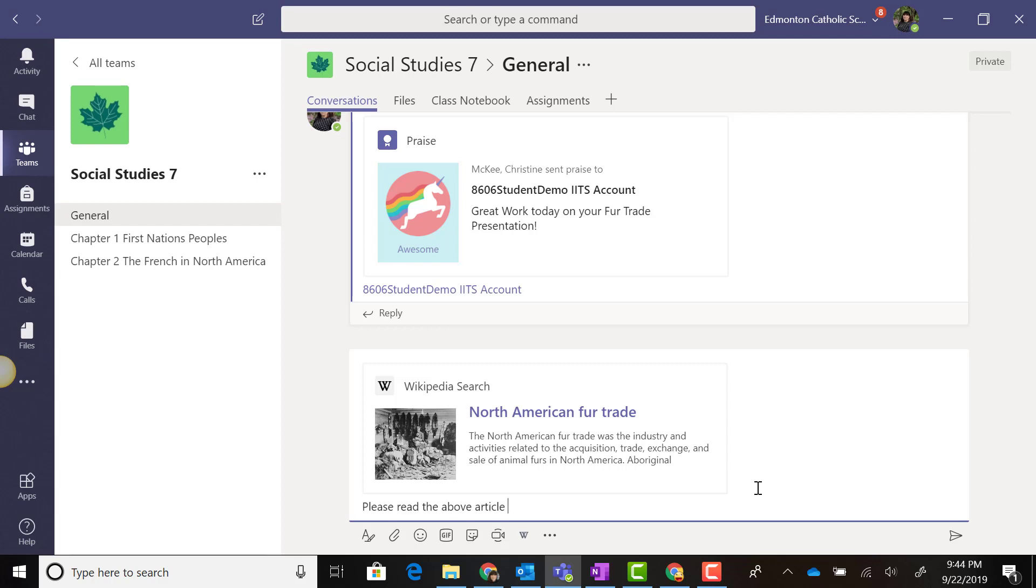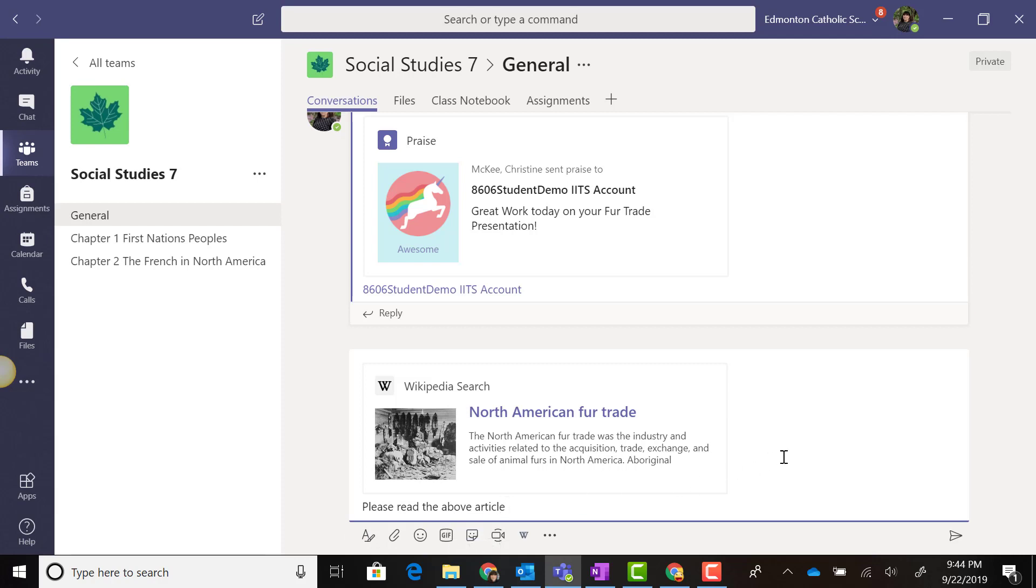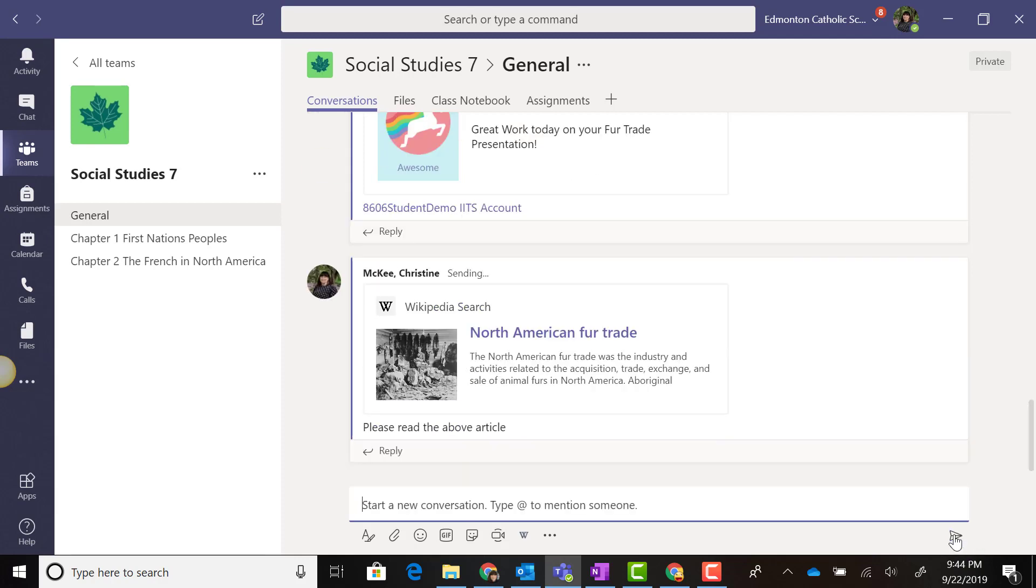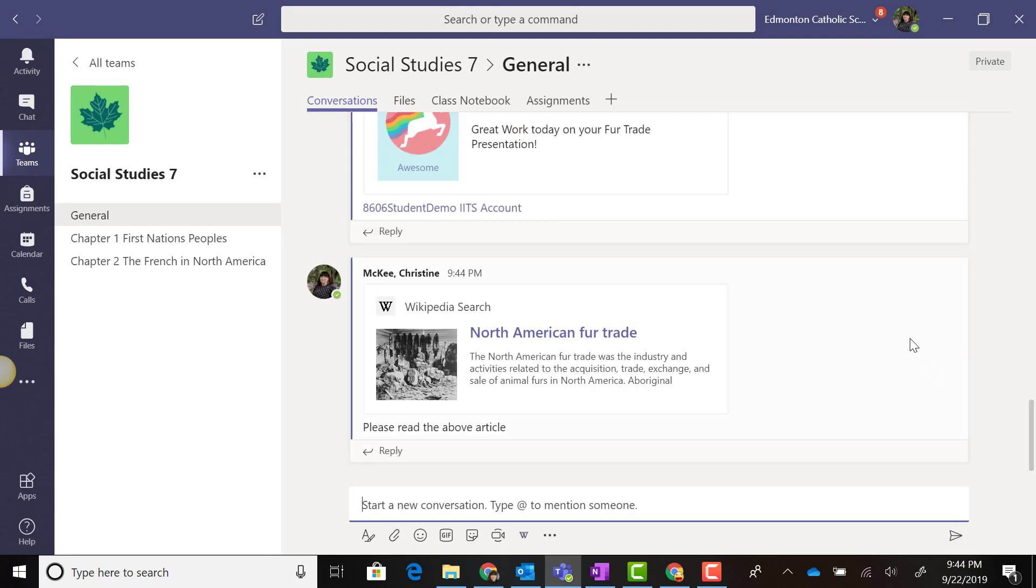I can also mention a specific individual or the entire team. Notice that I can add emojis, animated GIFs, or stickers to enhance this post. When I'm ready to post to the team, I simply click the paper airplane icon at the bottom right to send it to the conversation stream.